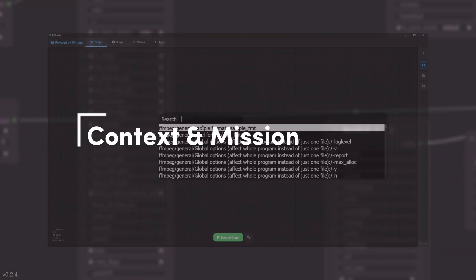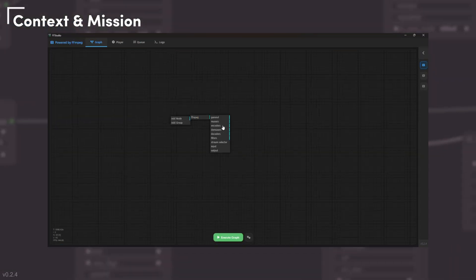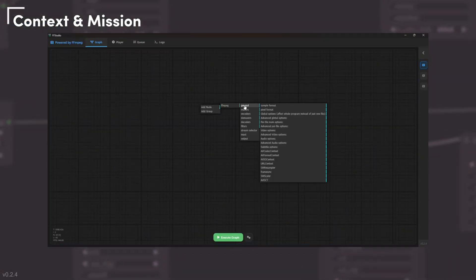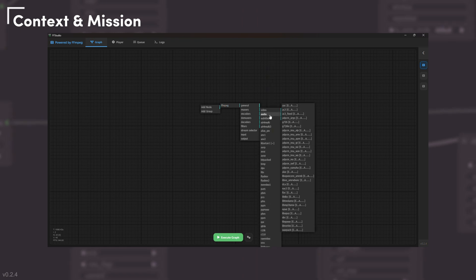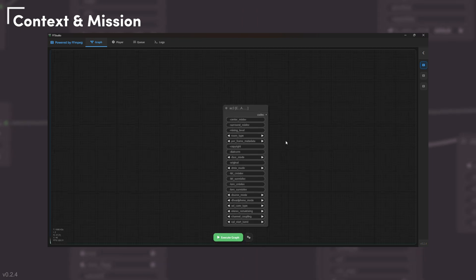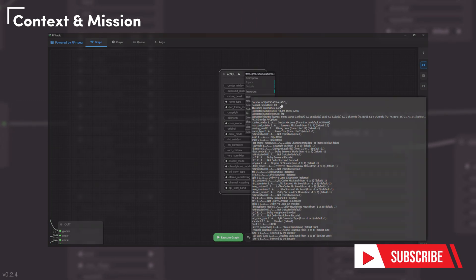Stop guessing command lines. With FFStudio you can search any FFmpeg components, inspect every option and build your own workflow visually, all without leaving your machine.